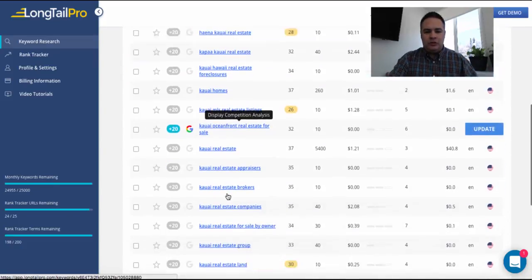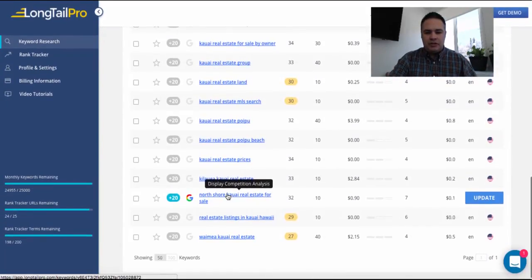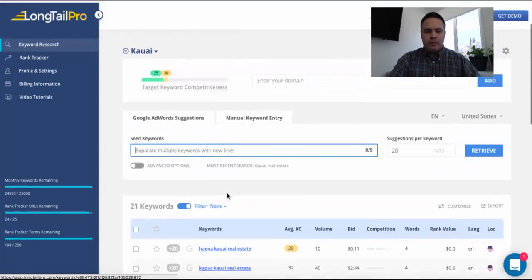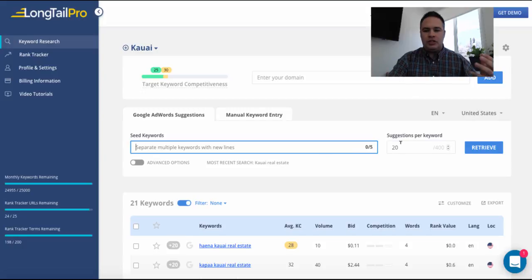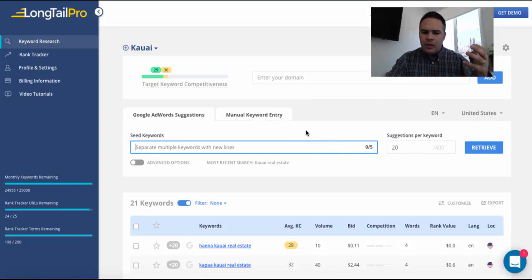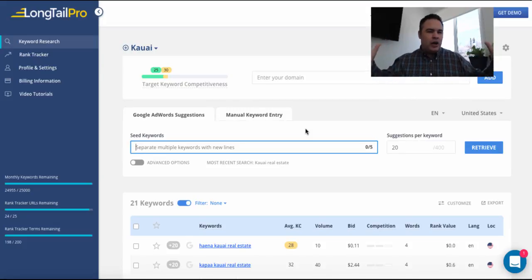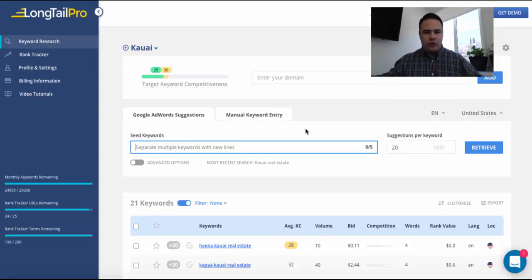And so it'll spit out a bunch of keywords for you here. And you can obviously filter in and out. You can choose how many suggested keywords you want. You can go up to 400, I believe. But that's if I just really do not know what the keywords are in that vertical.